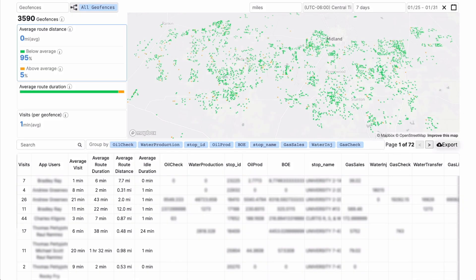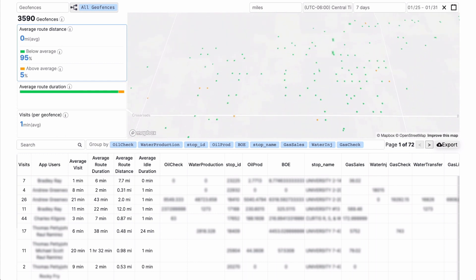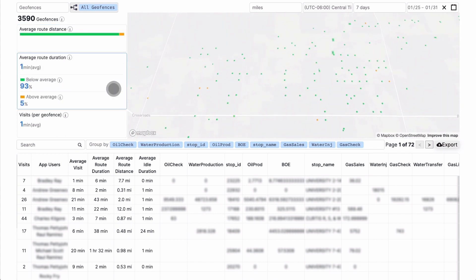The geofences view makes it easy to understand the travel to and between the significant locations you've defined. Spot the locations in yellow where travel distance or travel time are higher than the mean of all of your geofences. These might be locations that need better routing assignments.